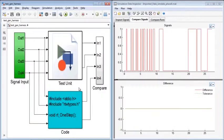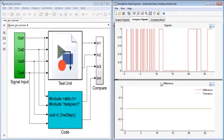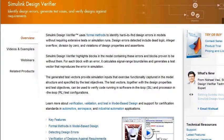Automatically generated test vectors and requirement-based tests can be reused to verify code running on host and target configurations. To learn more about Simulink Design Verifier, choose a link below.